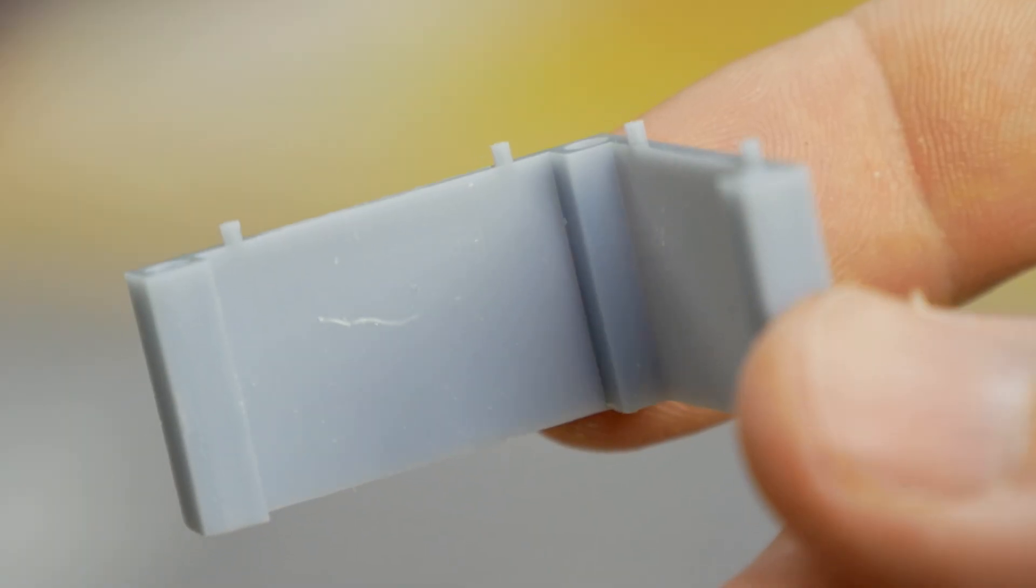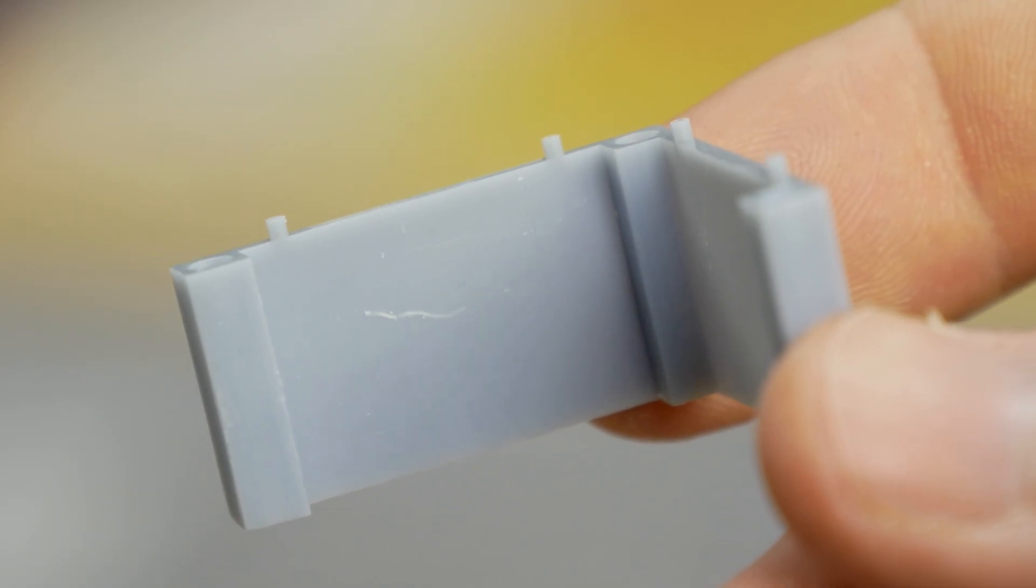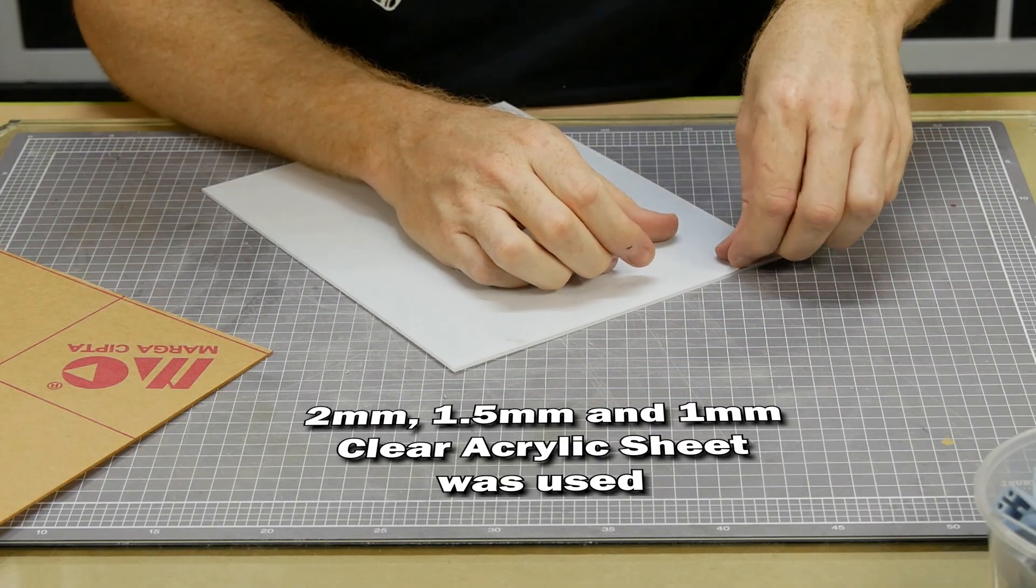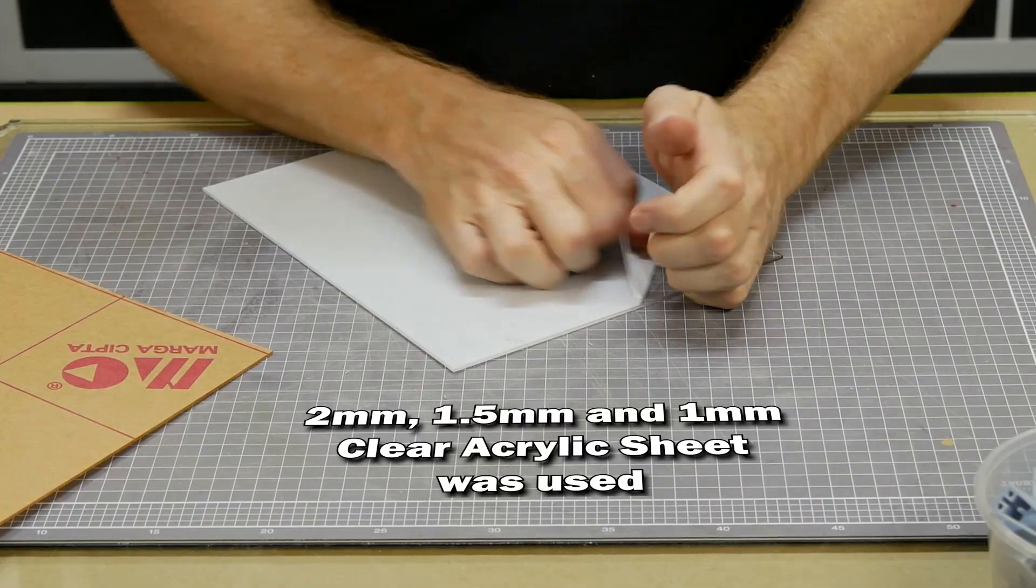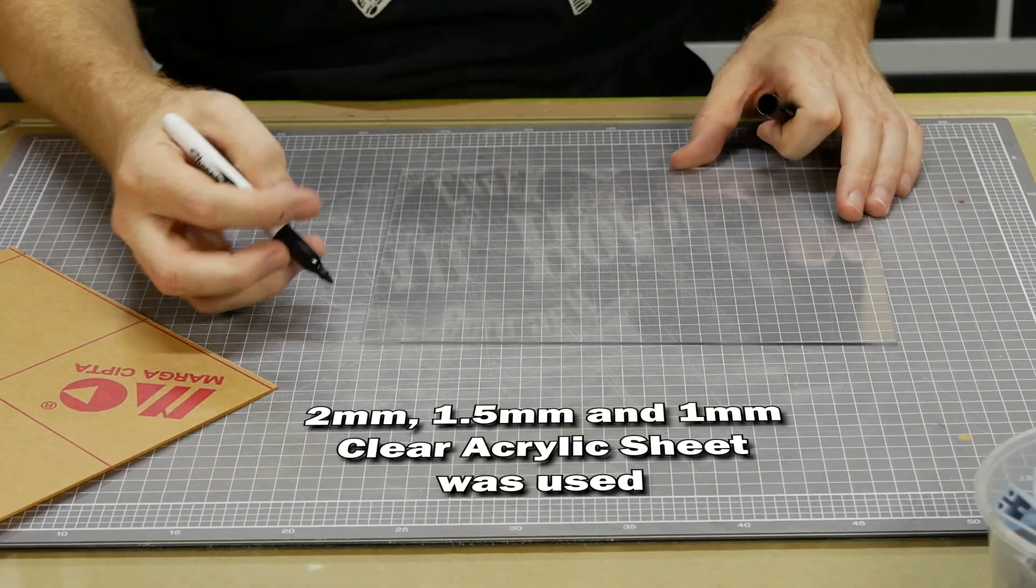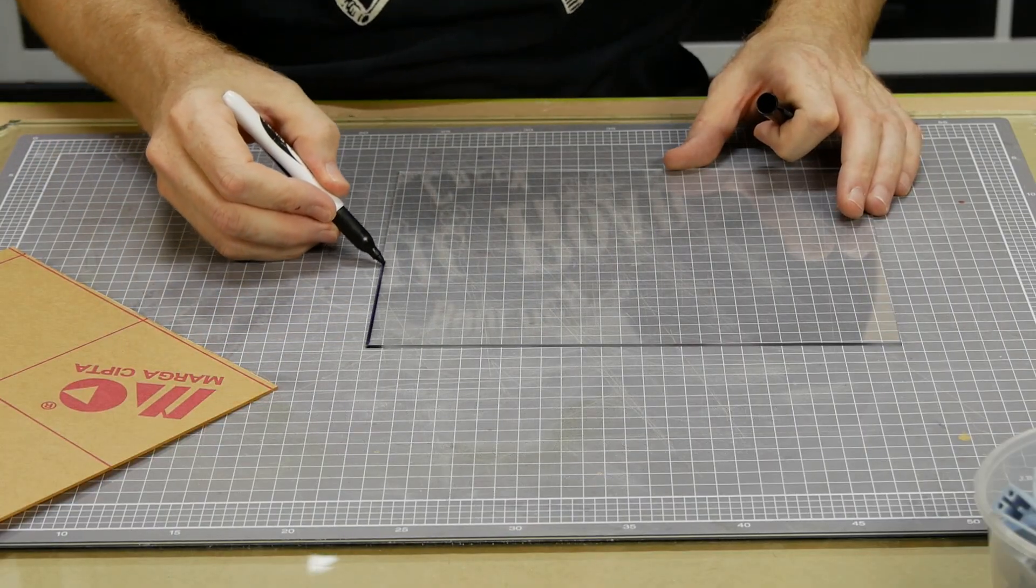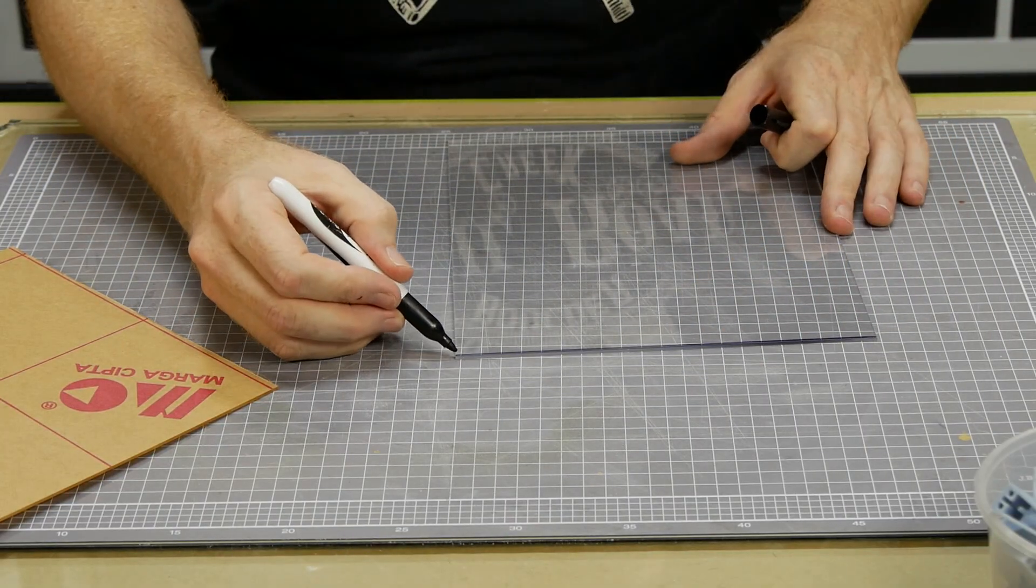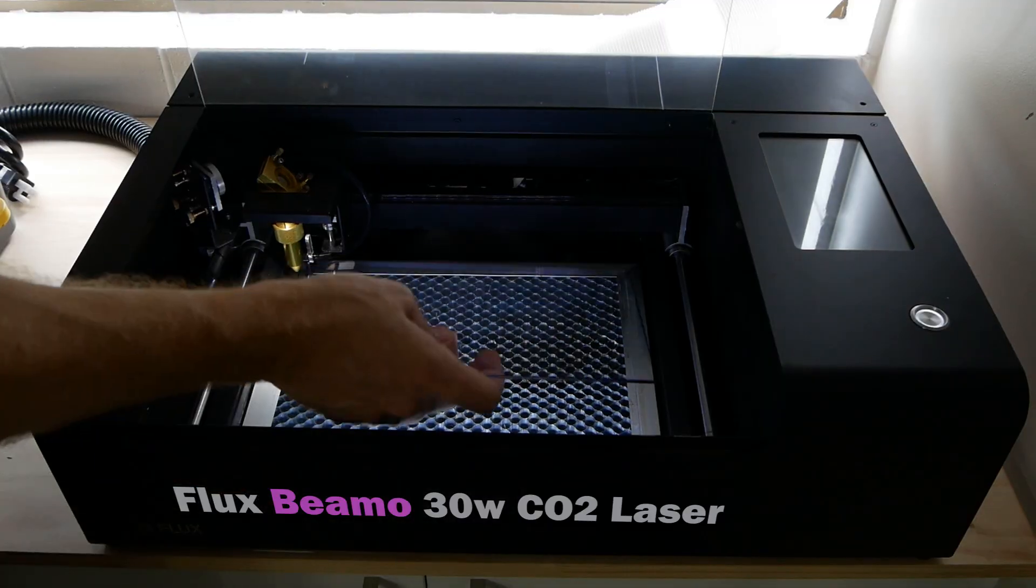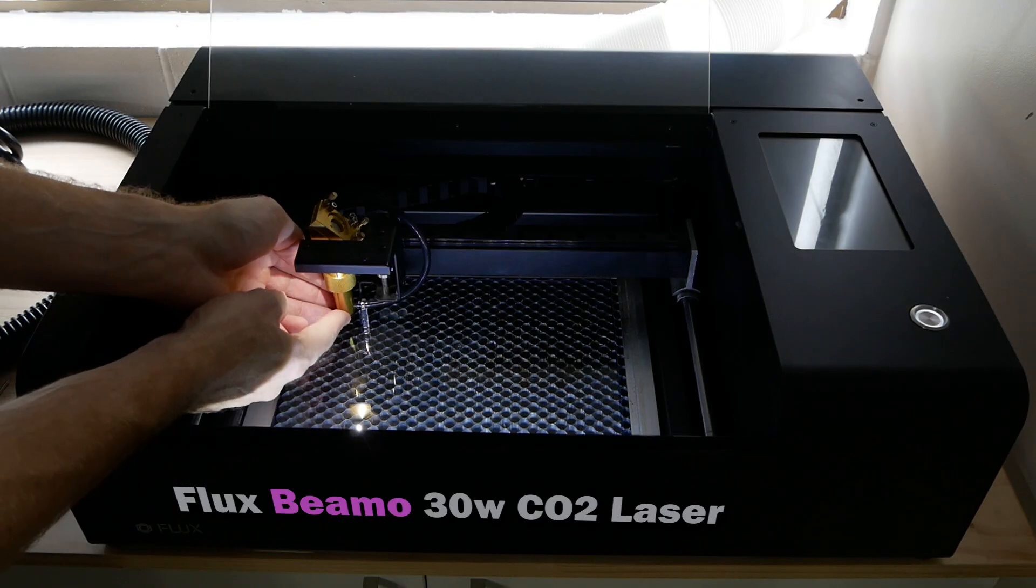Now for some laser cutting. Clear acrylic sheet is my favorite material when it comes to laser cutting. It's safe to cut and cuts very well. I just make sure to mark the edges so when I load up the laser cutter program I can see where the sheet of acrylic is in the machine. The laser cutter I'm using is the Beamo from Flux.